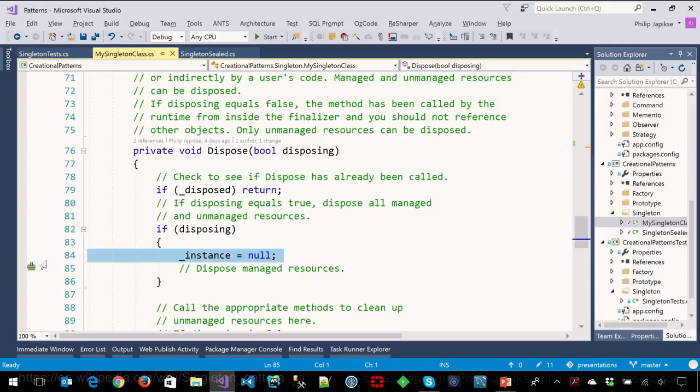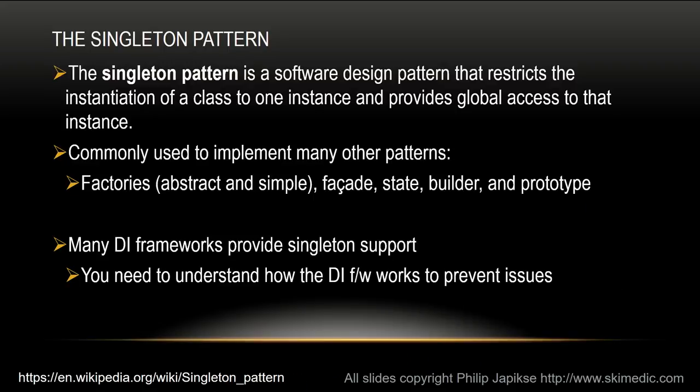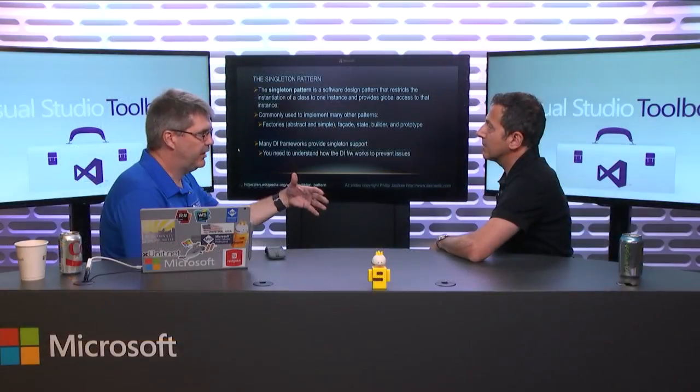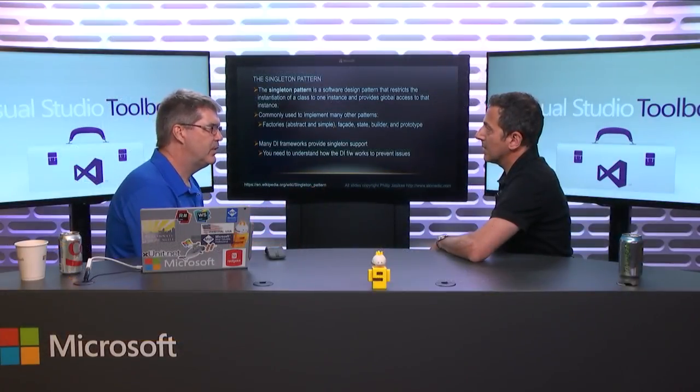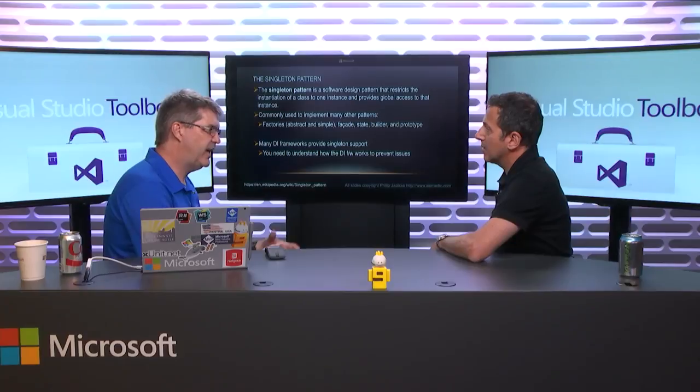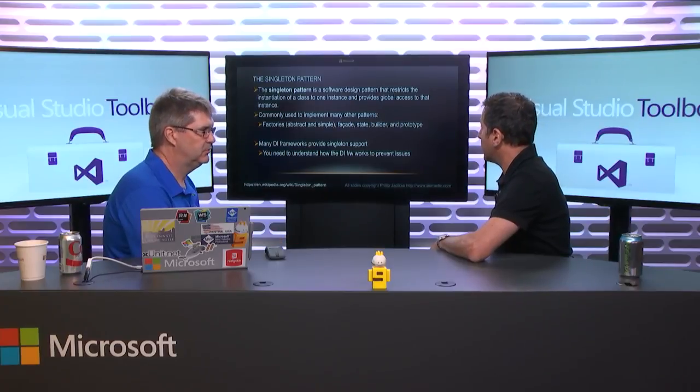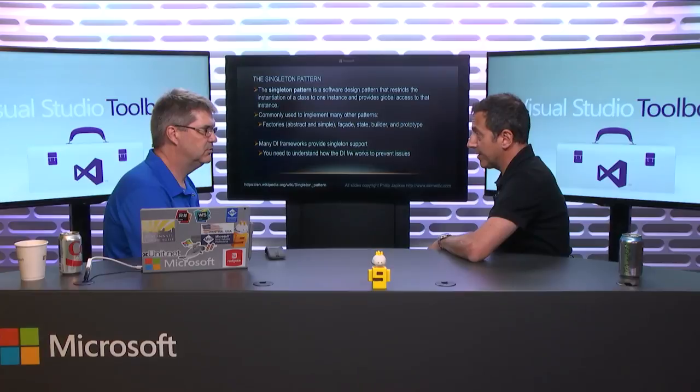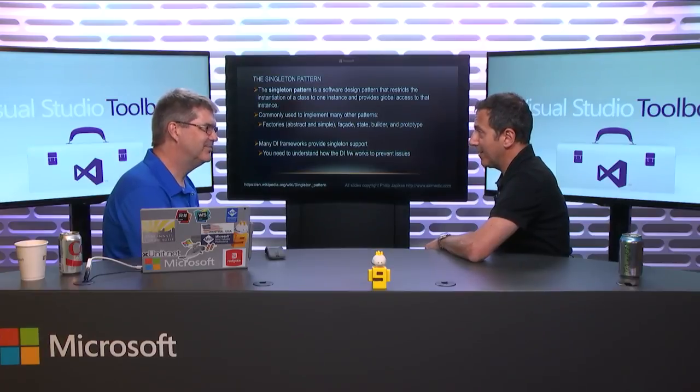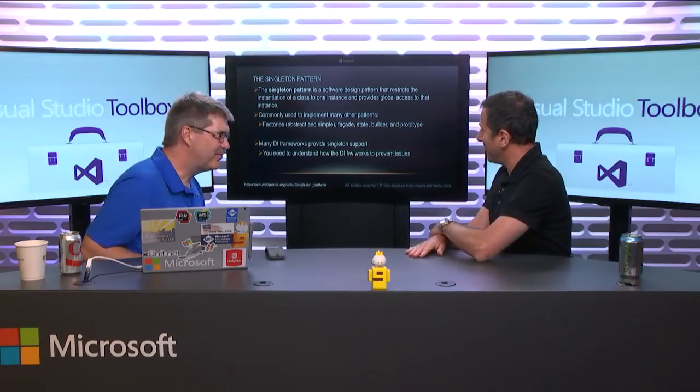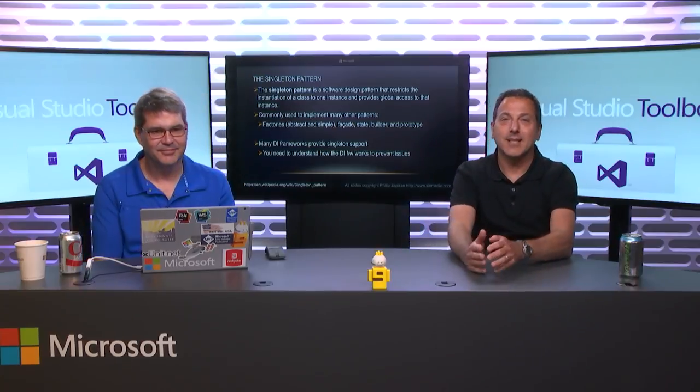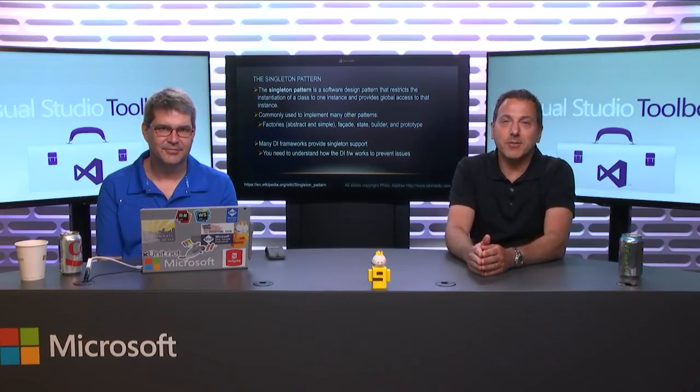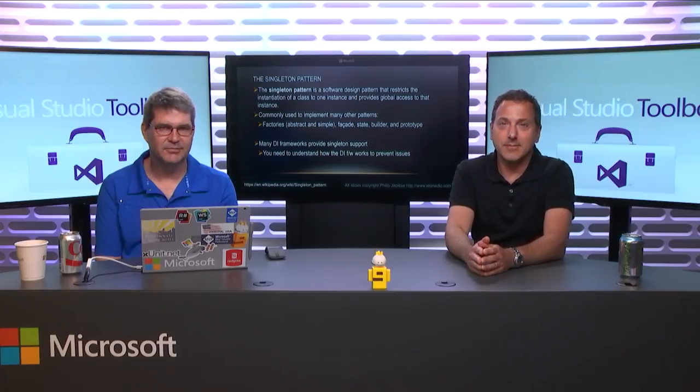So again, singleton is when you have a class and you need to ensure that it only gets instantiated or created once. And that the entire global world, at least that app domain, has access to that. Because you can't create more than one, so there better be global access to the one. Yes, otherwise you're in trouble. All right. Cool. Thanks. All right. Hope you enjoyed that one, and we'll see you next time on Visual Studio Toolbox. Thank you very much.